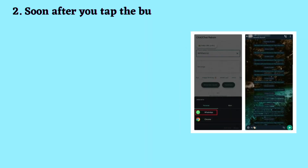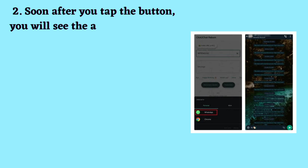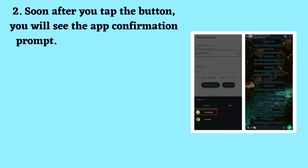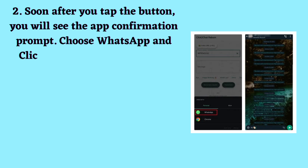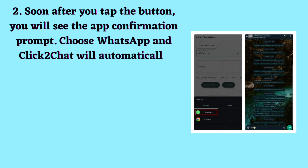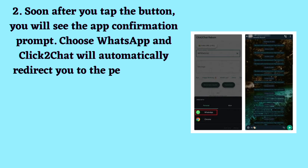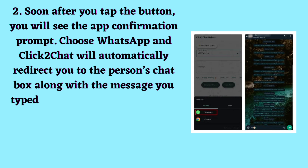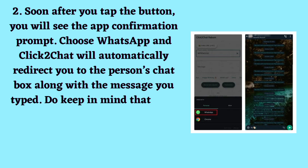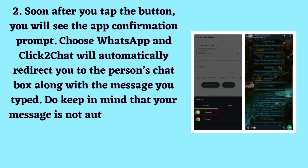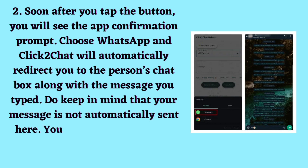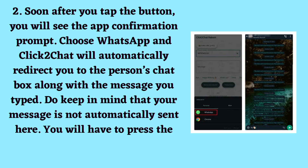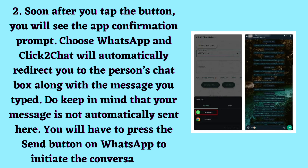Soon after you tap the button, you will see the app confirmation prompt. Choose WhatsApp and Click to Chat will automatically redirect you to the person's chat box along with the message you typed. Do keep in mind that your message is not automatically sent here. You will have to press the Send button on WhatsApp to initiate the conversation.